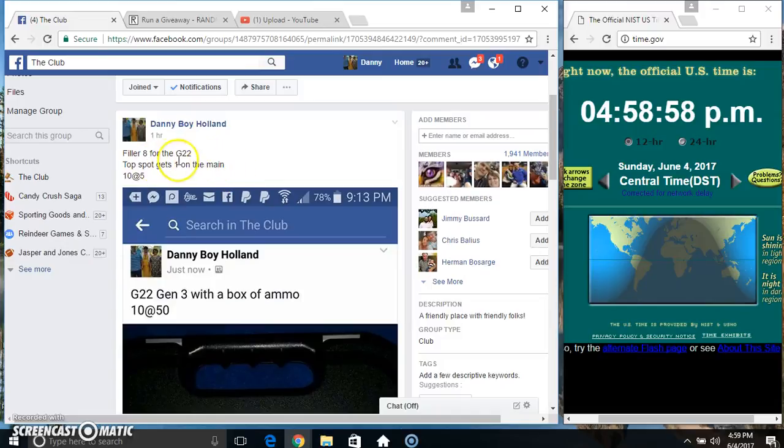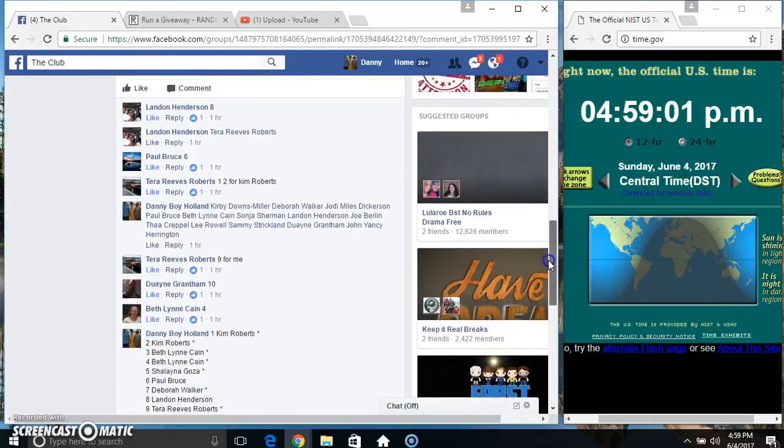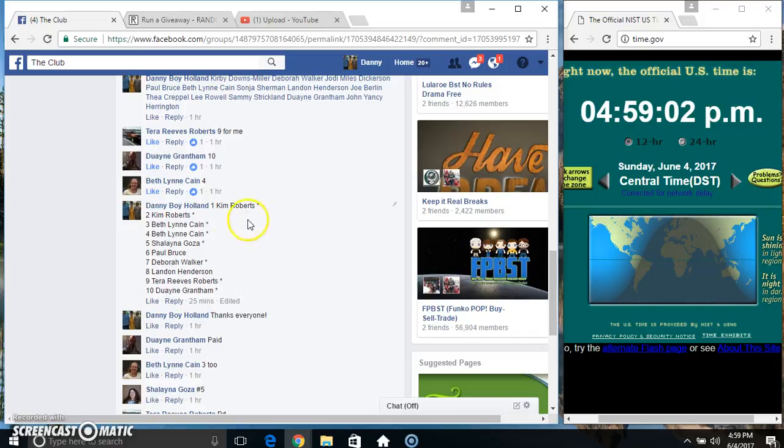Hey everyone, this is filler 8 for the G22. Top spot, get your spot on the main. 10 to 5. Thanks for the fill, everyone.